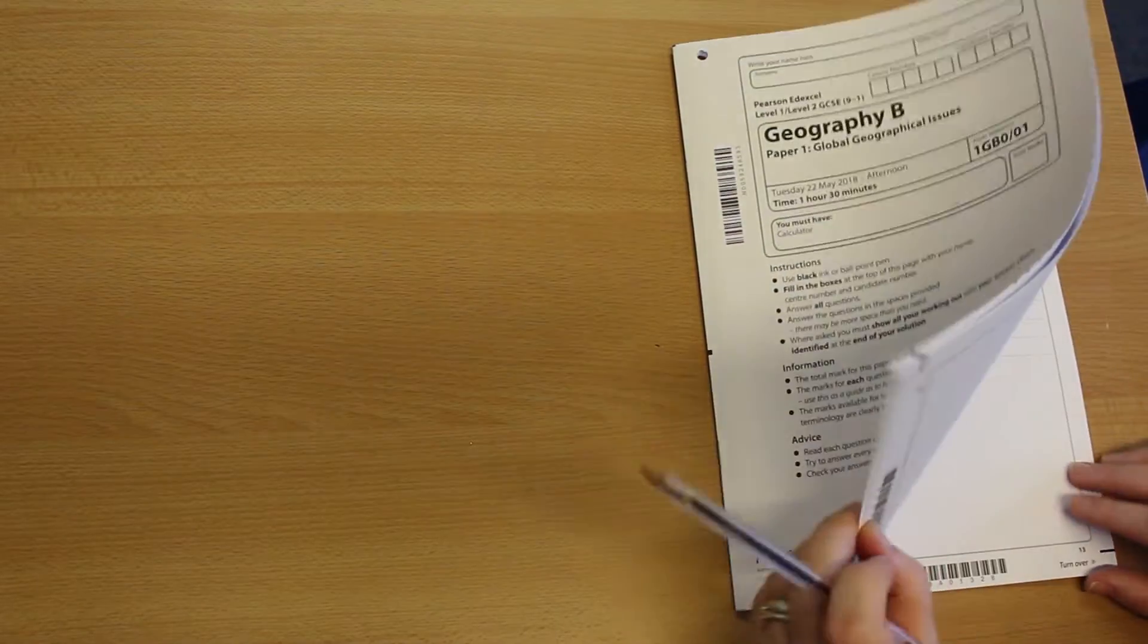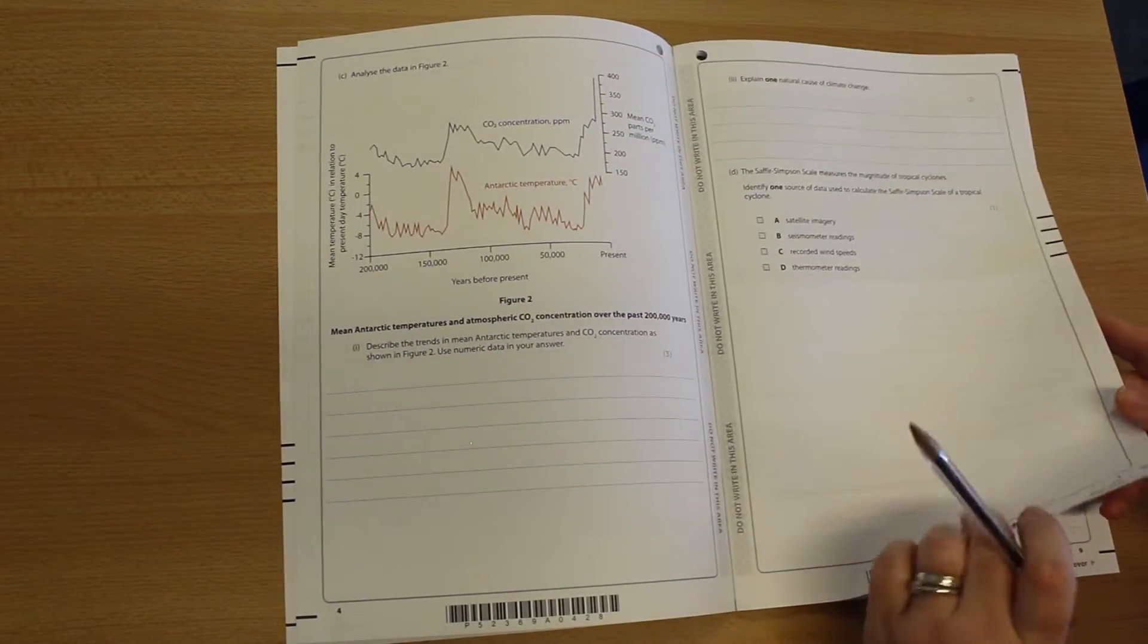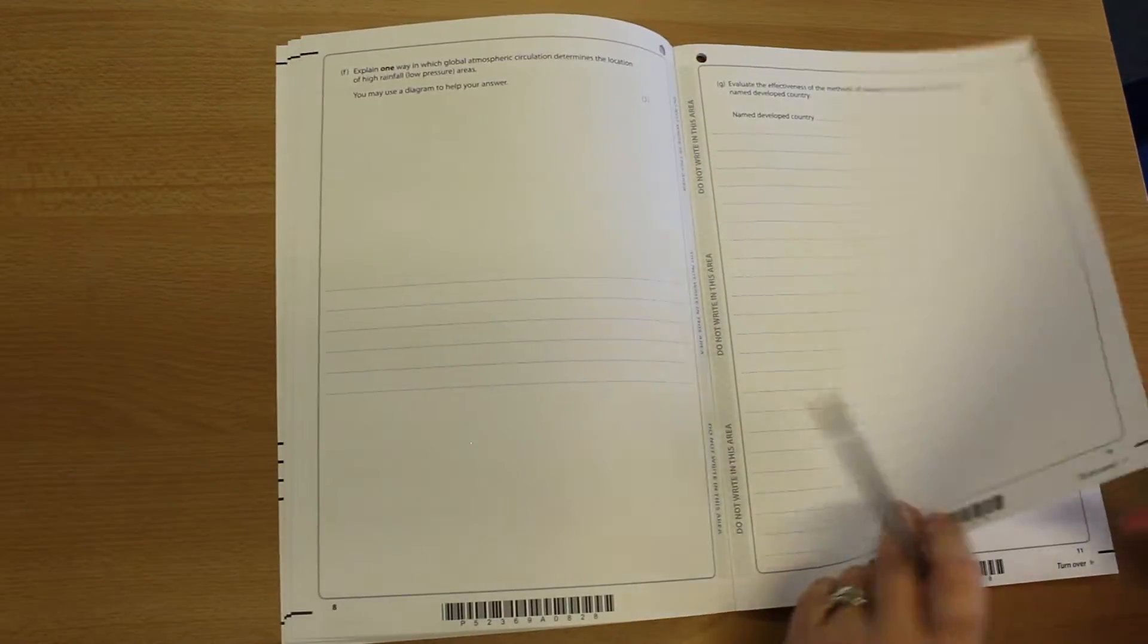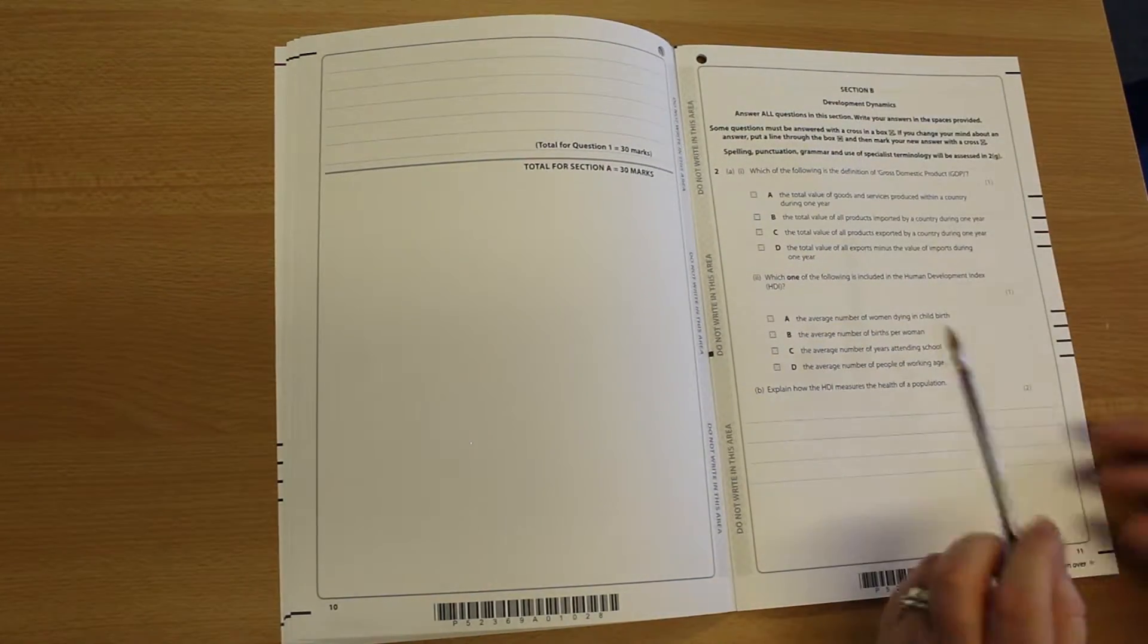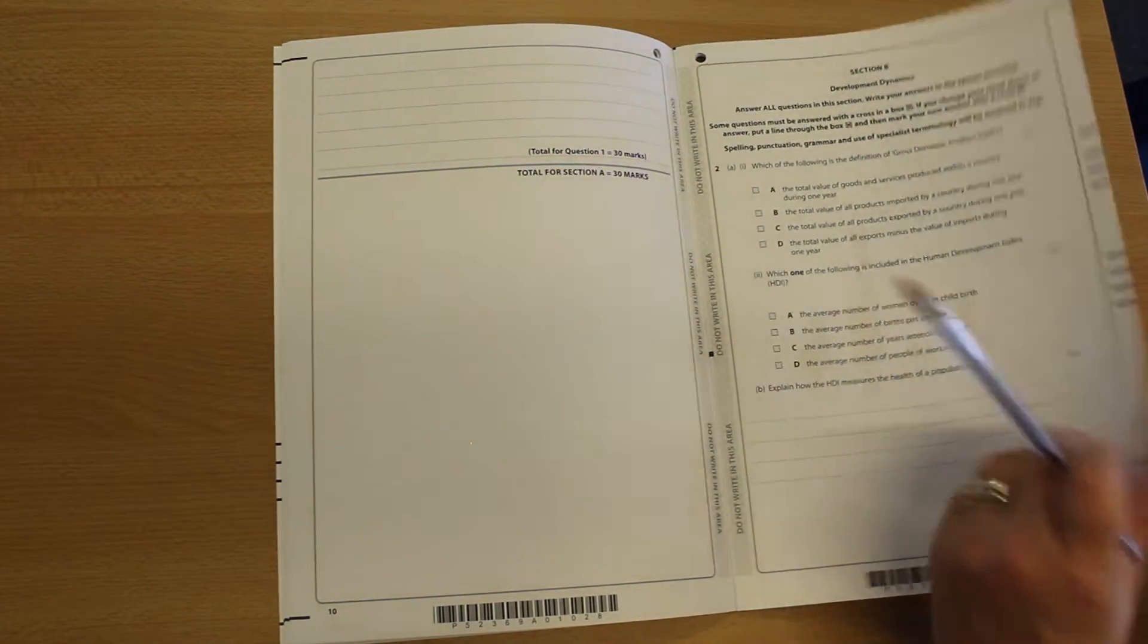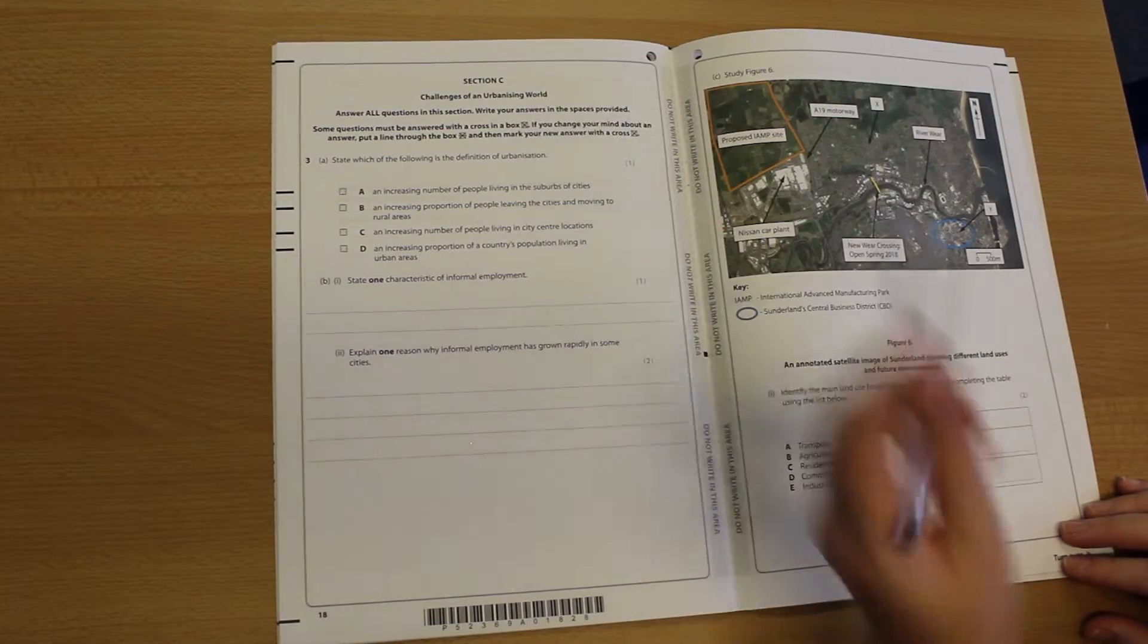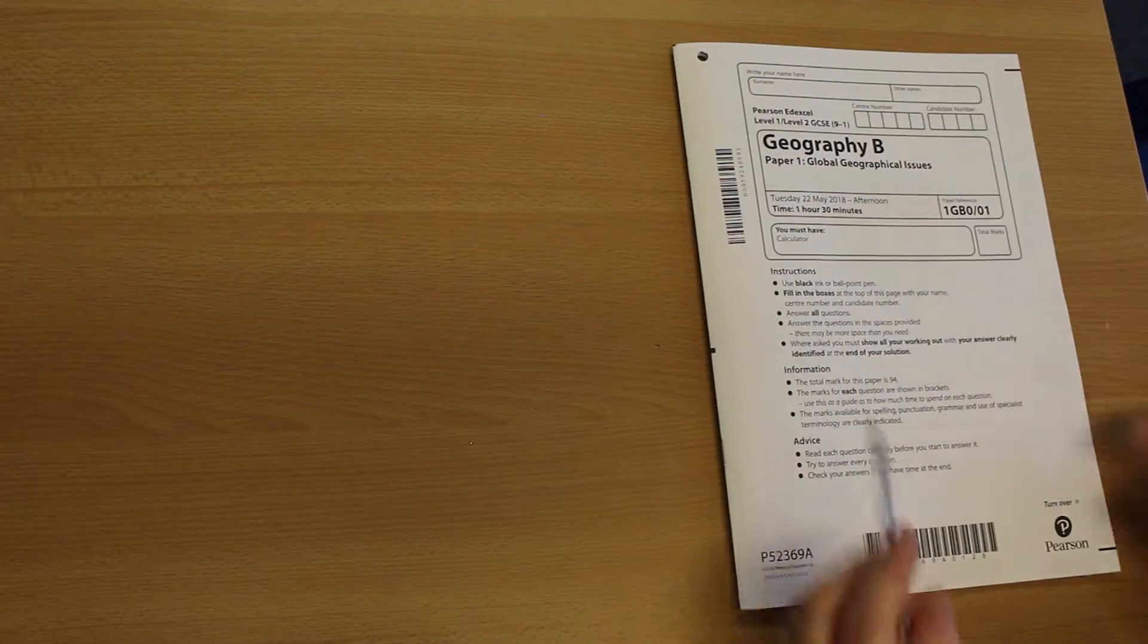Section B is actually development dynamics, which is where we looked at development and we did a case study of an emerging country. And section C, which will be topic three, which is urbanising world. These are all the global ones. So the emphasis is not on the United Kingdom, but on global things.